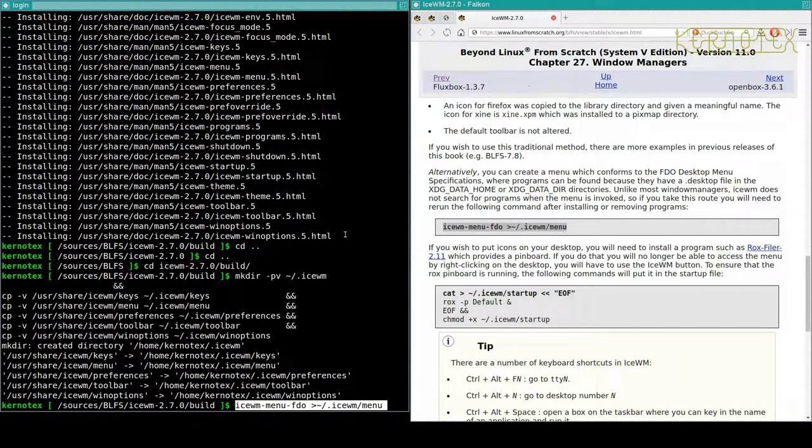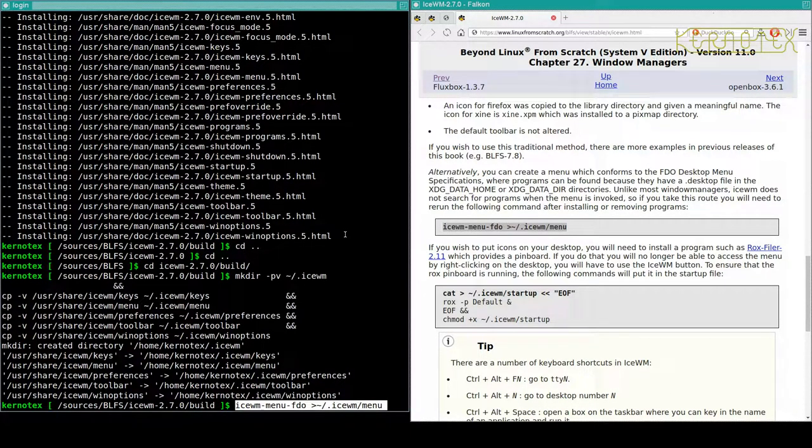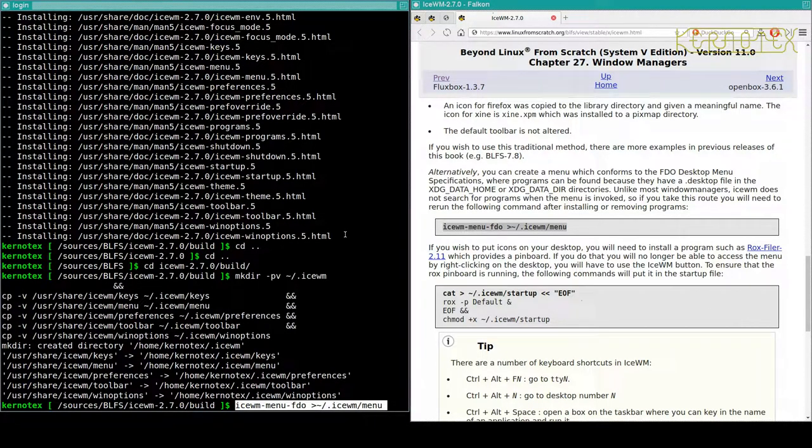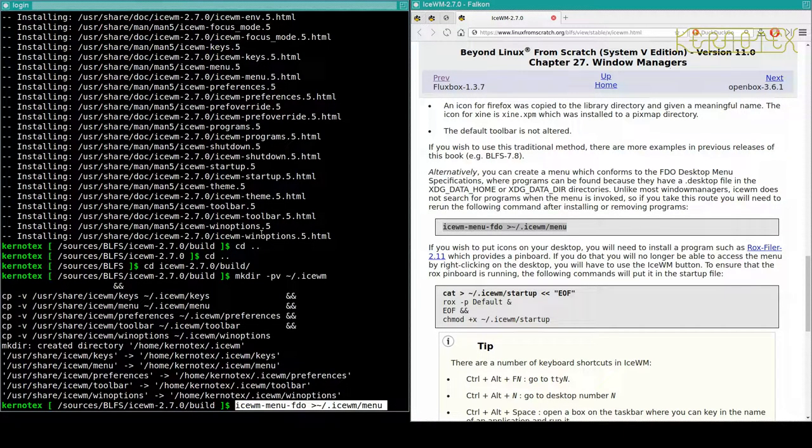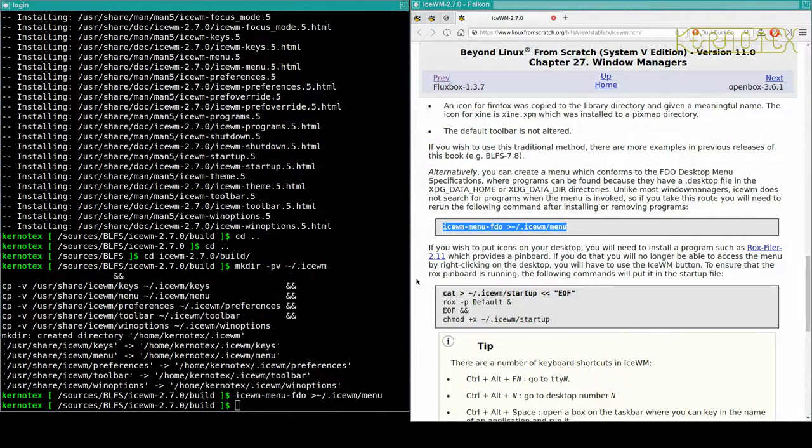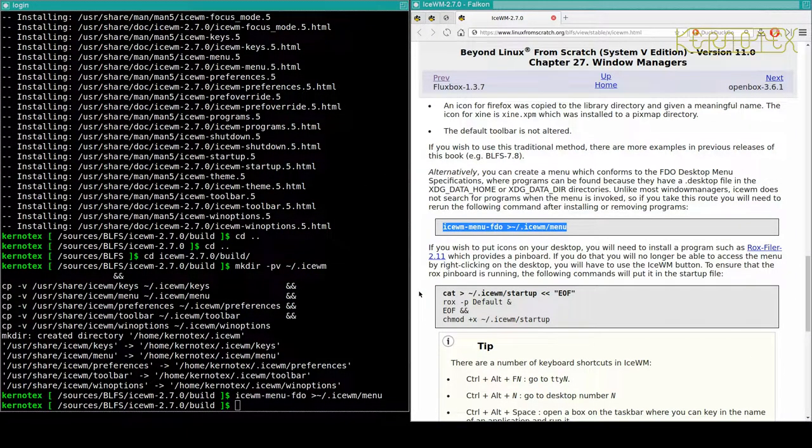You can either modify the traditional menu files to suit your requirements or use the new IceWM menu FDO described later. So it goes on to explain about it, and we can do similar to Fluxbox, create a default menu with the looks of it here. So if you take this way you'll need to rerun the following command after installing and removing programs.